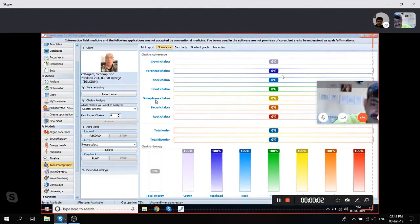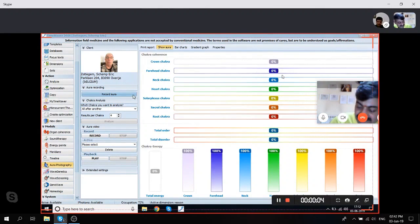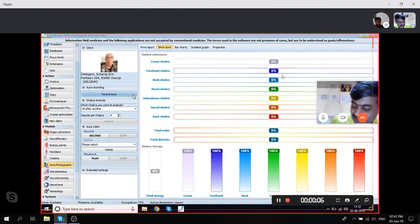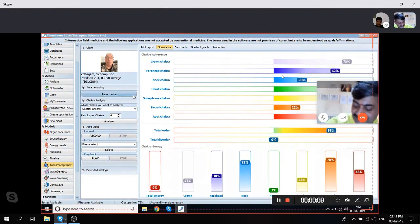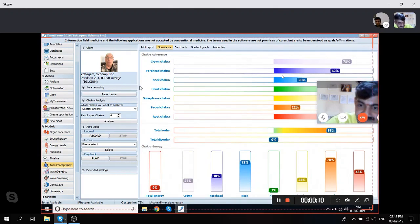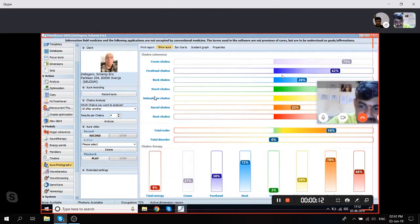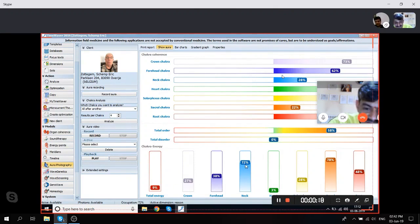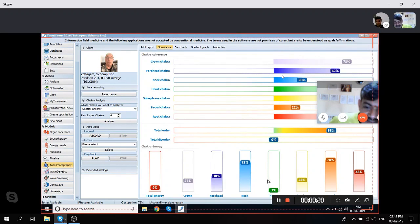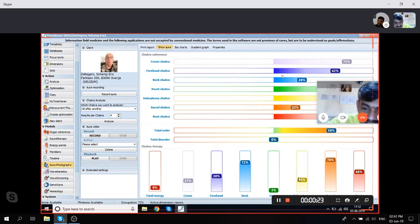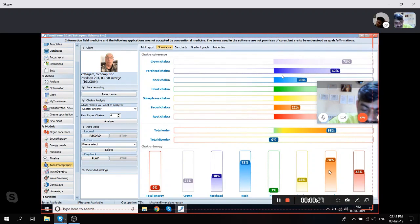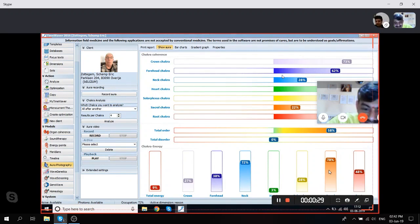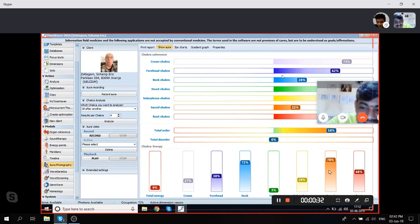Okay, so now I'm first just checking the aura before we start the healing. Very low. Look at the aura, sir, how low it is - 9% total energy. Crown is 27%, forehead 38%, neck 72%, heart very low at 3%, solar plexus 28%, sacral 78%, and root 48%. So on average, very poor aura. What would you say about this aura, sir?